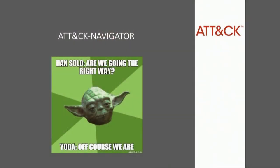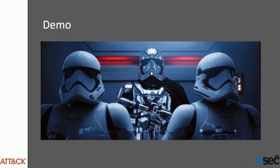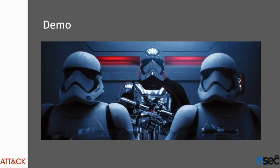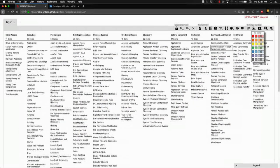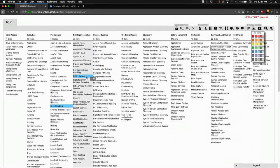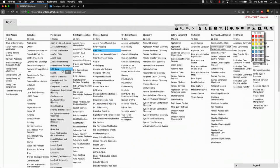Now we're going to talk about the ATT&CK Navigator — a little bit of a demo. So here you have the ATT&CK Navigator. At the top you can see all the tactics. Down there you have all the techniques. There are 244 of them, so you're not expected to know them all.